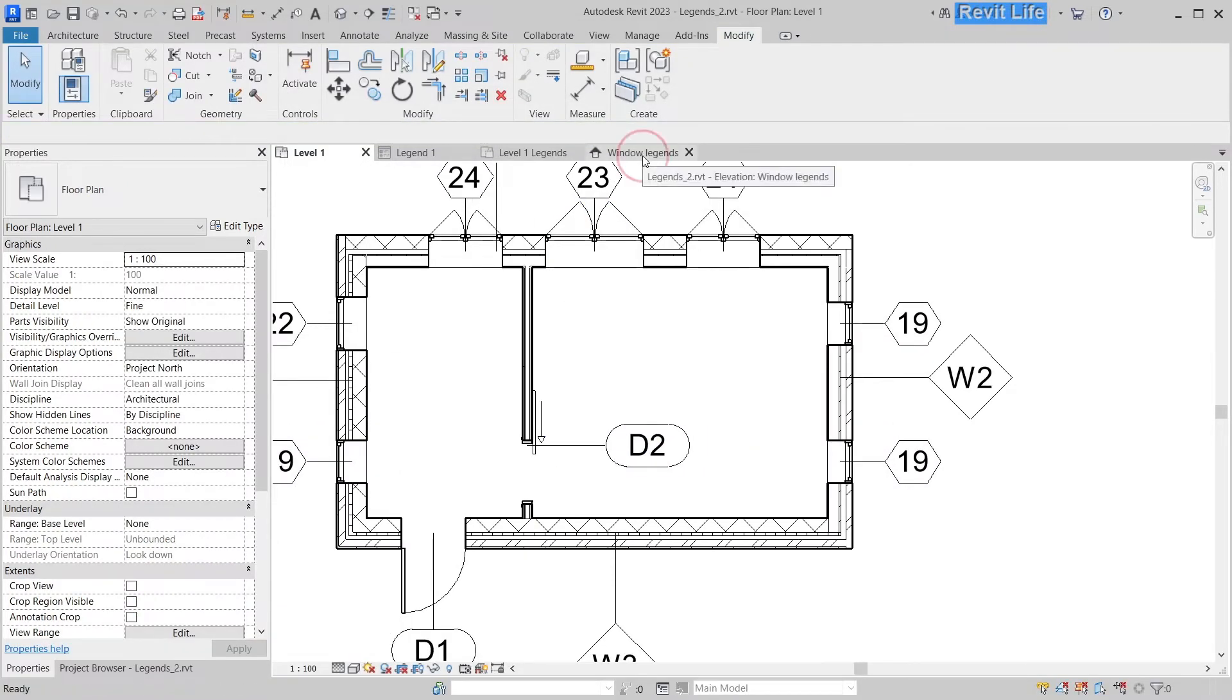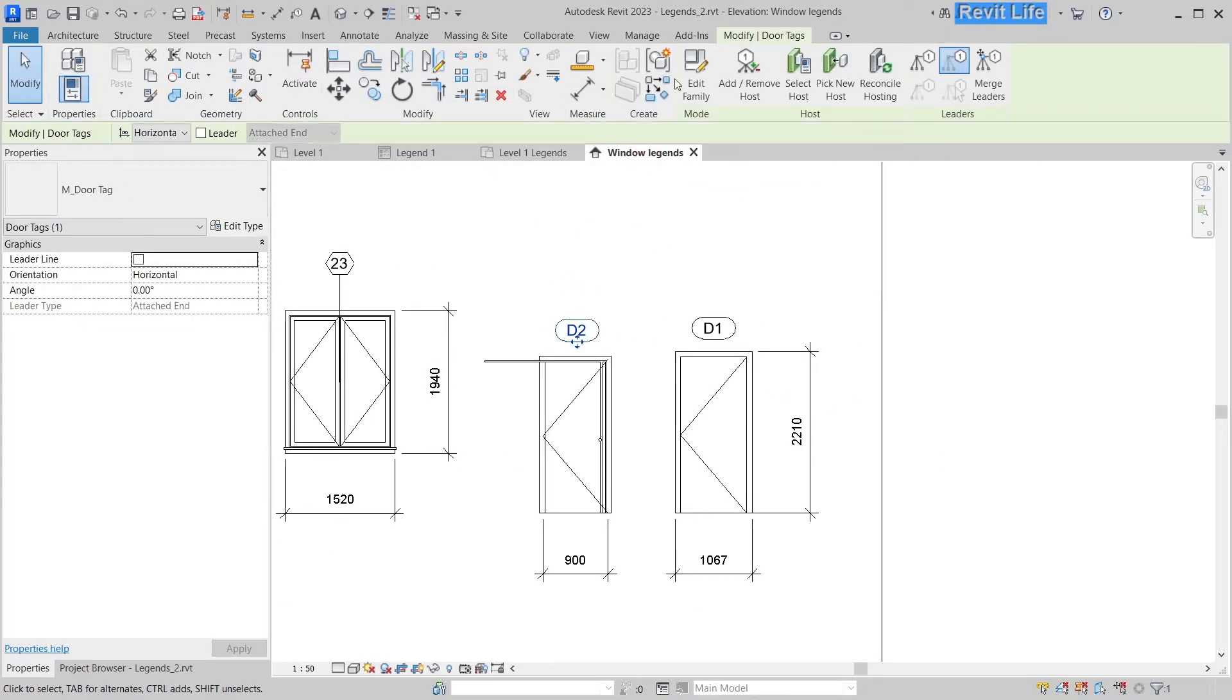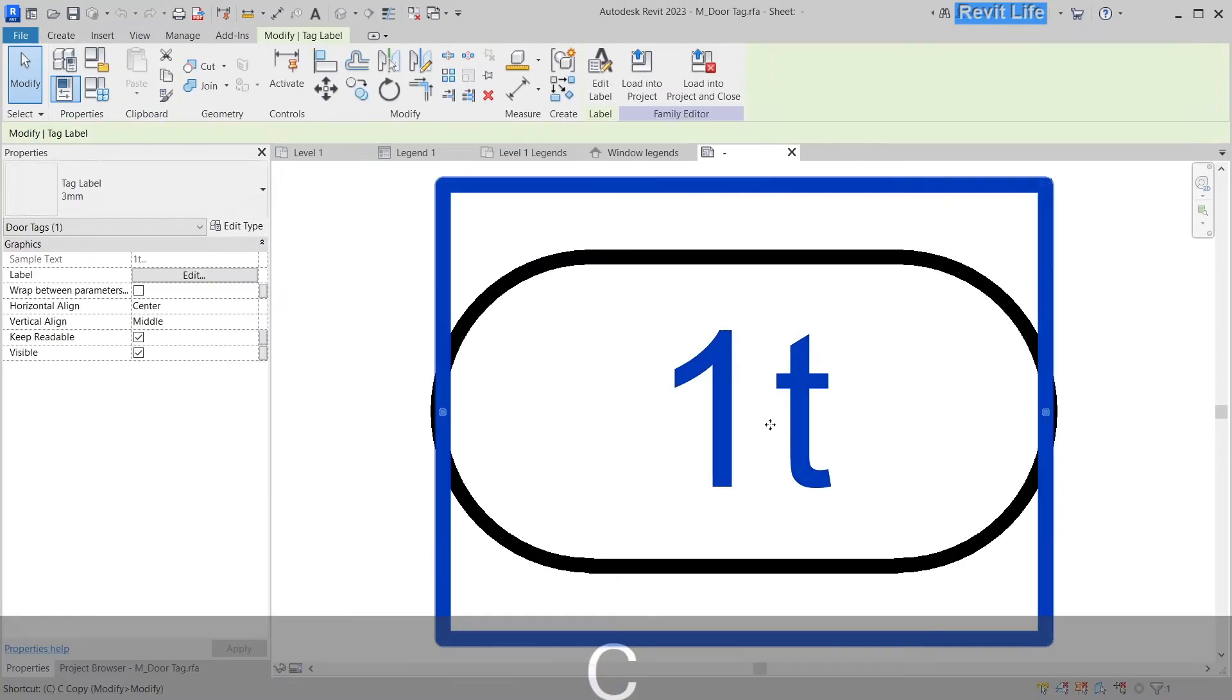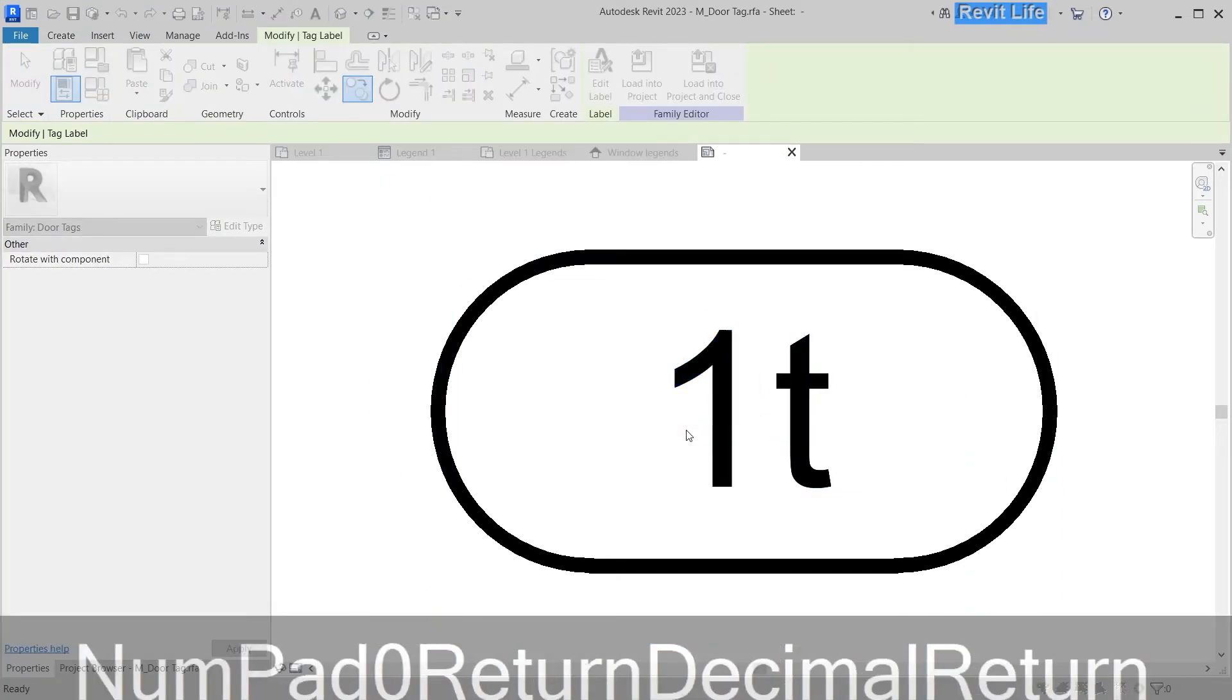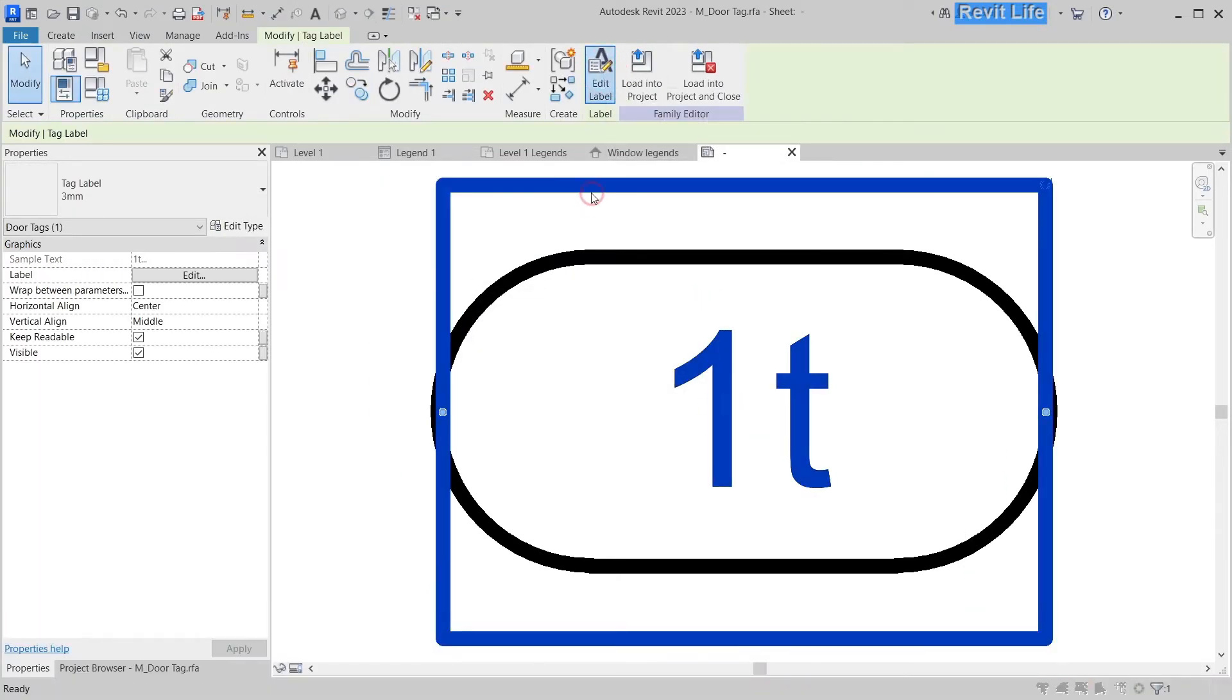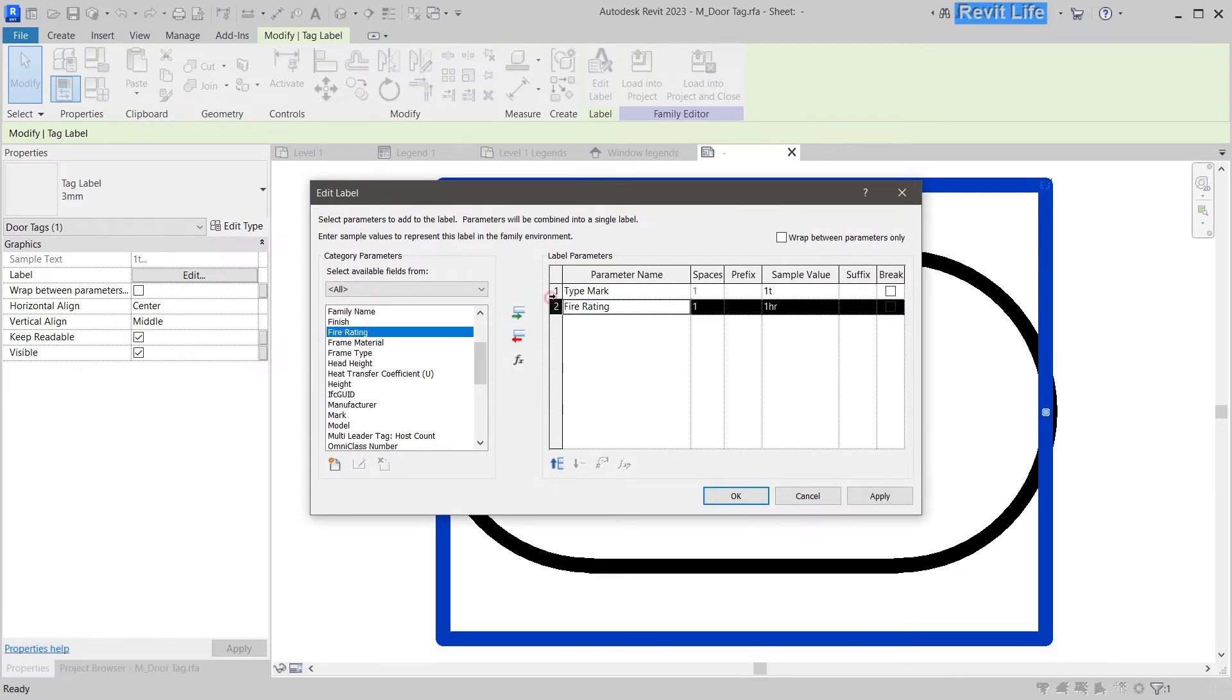Then we have to edit this door tag family. Let's duplicate this label so that we can assign fire rating parameter to that label.